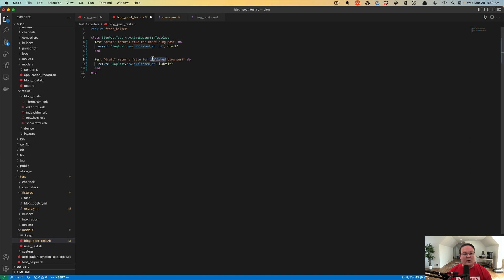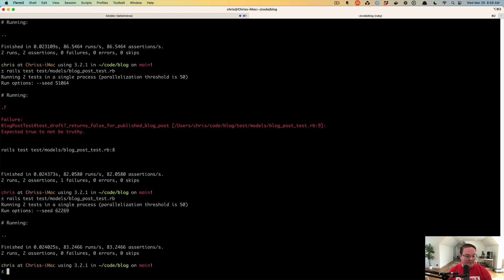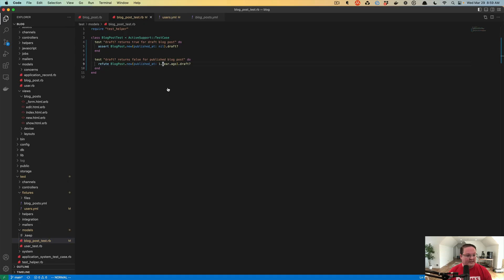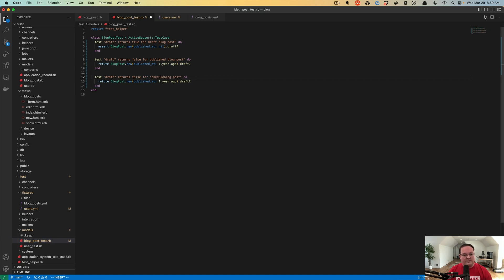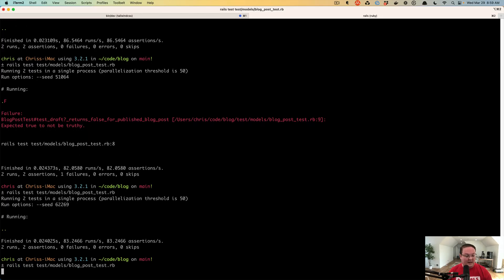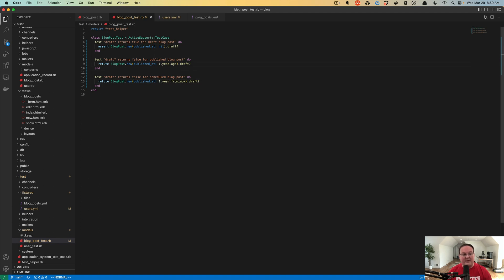We need to make our published_at match the example description — draft should return false for a published blog post. This could be something a year ago, a month ago — a blog post that was published in the past and not a scheduled post. So there we go, that test is now passing. And we can make another one for a scheduled blog post to be thorough — using 1.year.from_now — and with refute, this should pass because either way, if published_at is set to anything, it should return false.